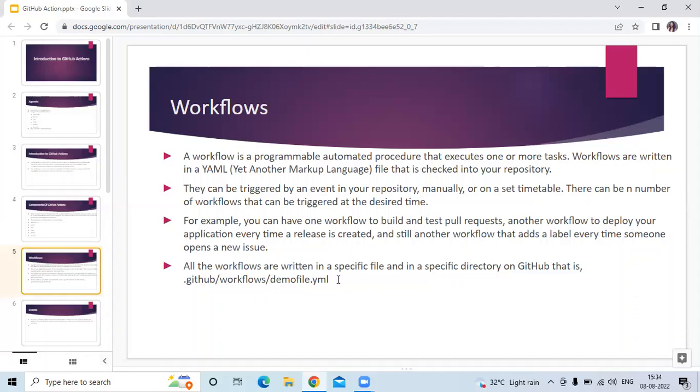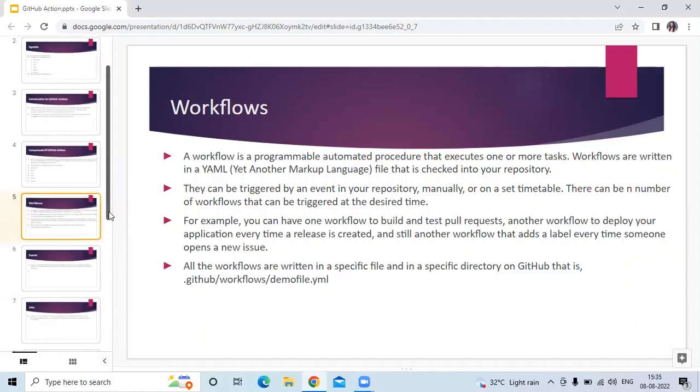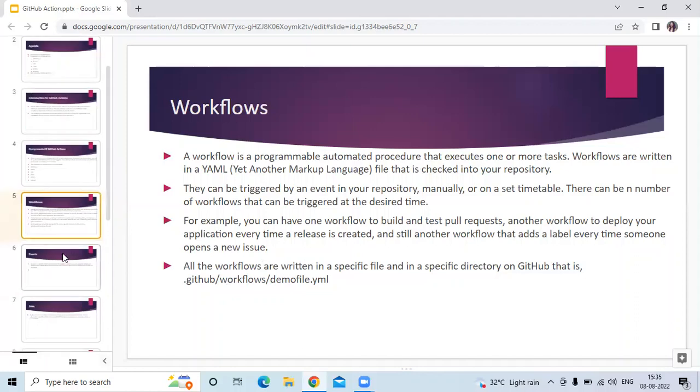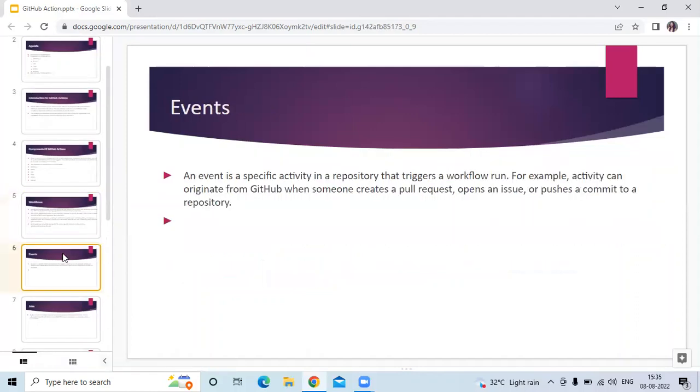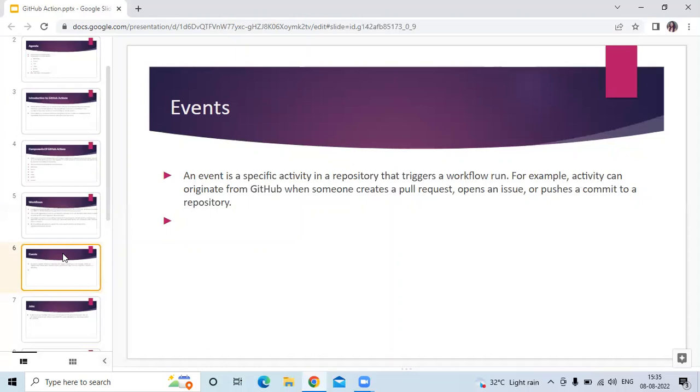Next component is events. An event is a specific activity in a repository that triggers a workflow run. For example, activity can originate from GitHub when someone creates a pull request, opens an issue, or pushes a commit to a repository.